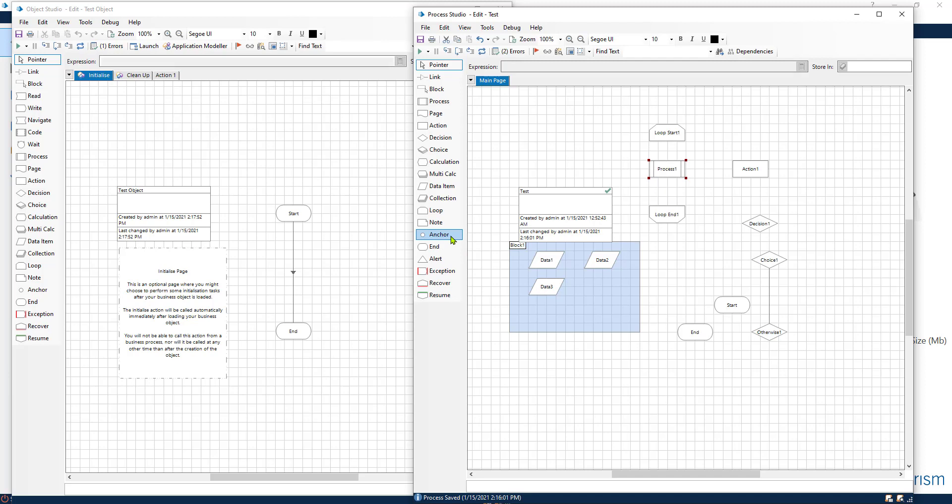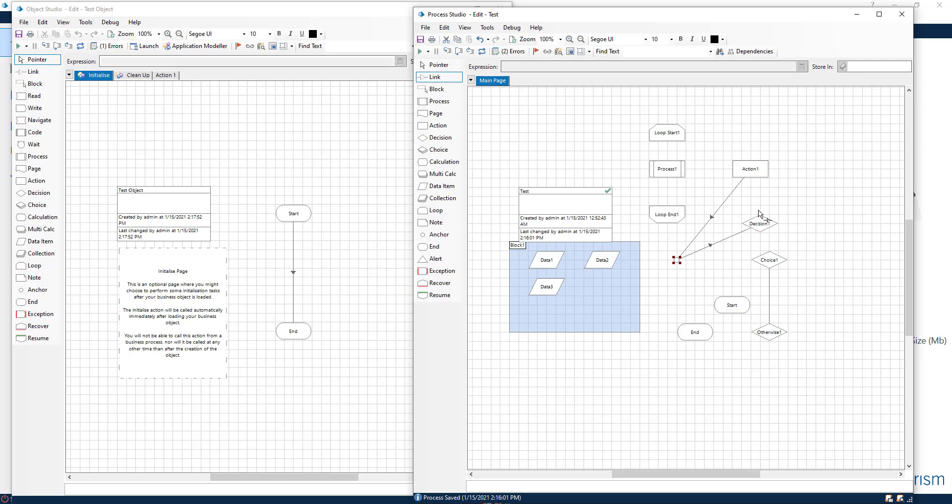Then we have anchor. This is to make our process beautiful because that is important as well. As you can see I can take an anchor and then I can point the arrows to wherever I want making it a little bit nicer.